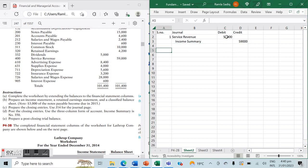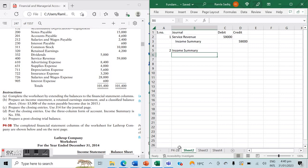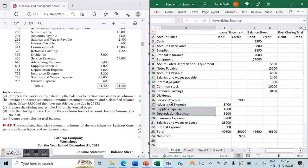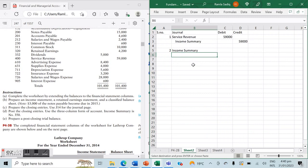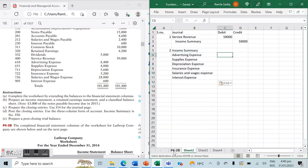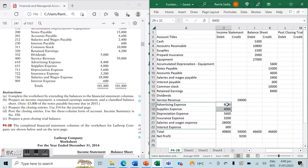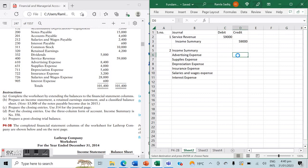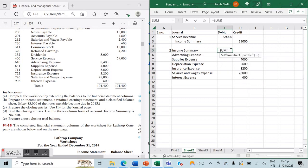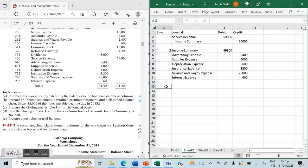The second step will always be to close our expenses to our income summary. Income summary is debited and all expense accounts are credited. This allows us to close all those accounts that normally carry a debit balance. The total amount debited to income summary will be the sum of all expenses, which in this case is $49,800.